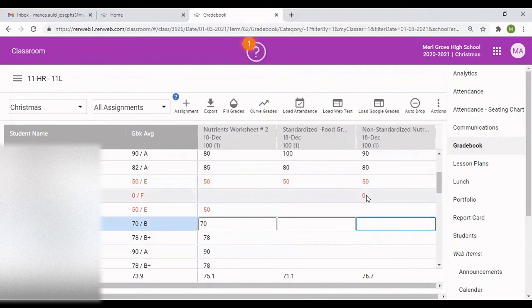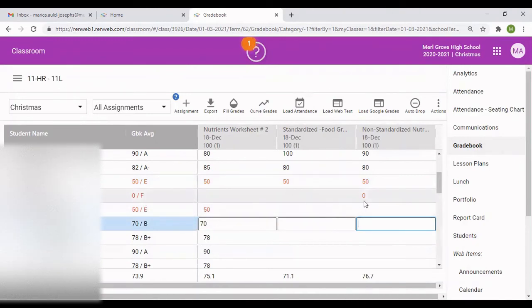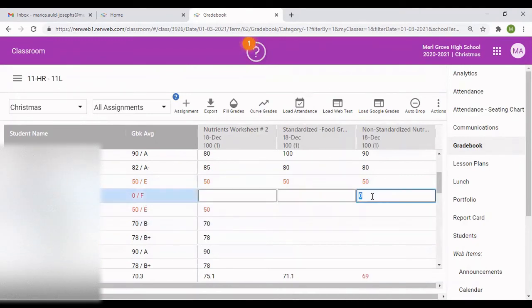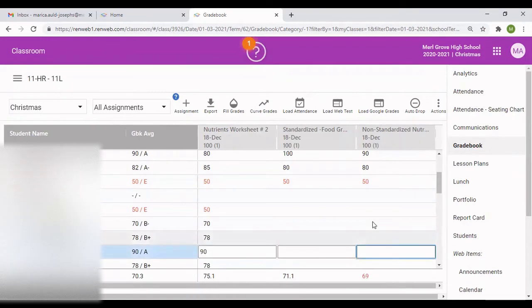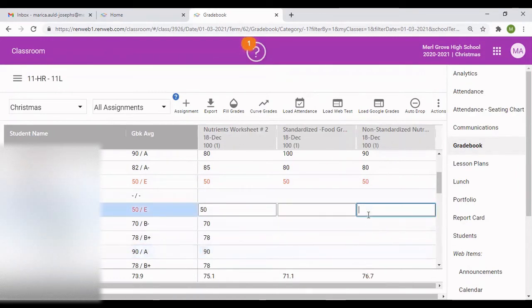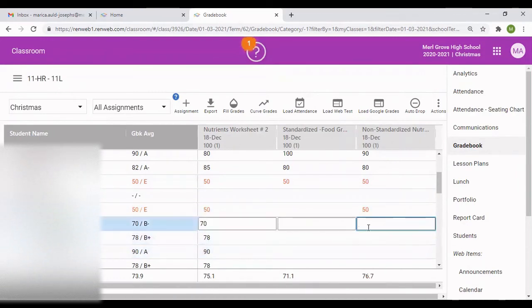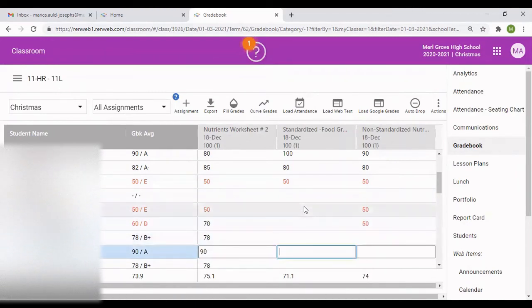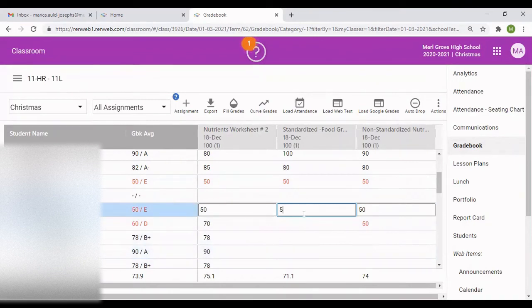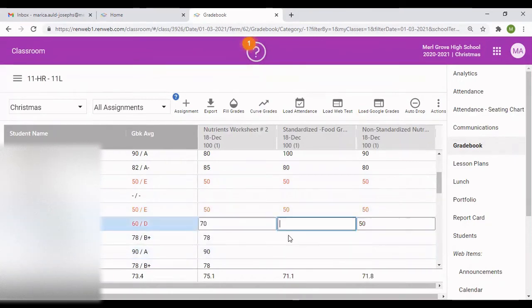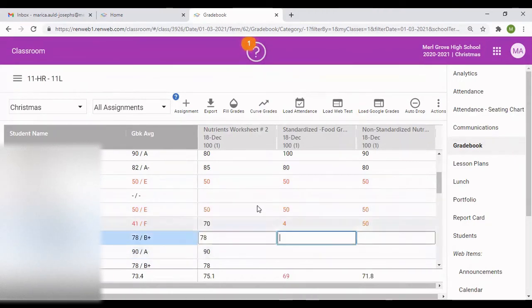If I put zero for the students, you'll notice you have F. But if you take out the zero, it will be left blank. I'm just randomly putting some grades so we get the picture.